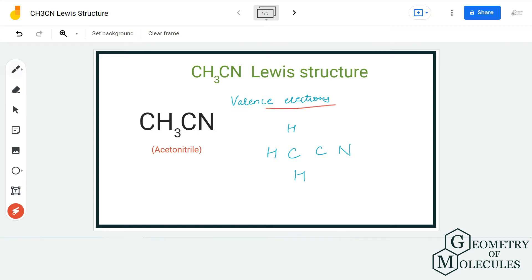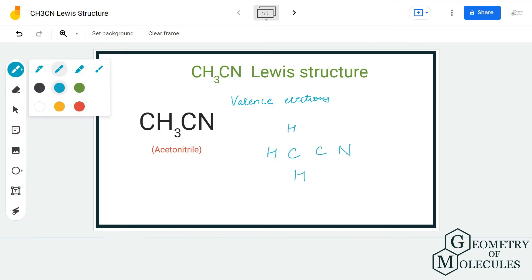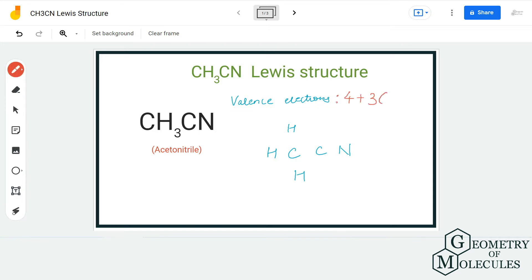Here we have one carbon atom which has four valence electrons. Each hydrogen atom has one valence electron, and we will multiply this number by 3. We have one more carbon atom which has four valence electrons, and a nitrogen atom which has five valence electrons. So in total we have 16 valence electrons.